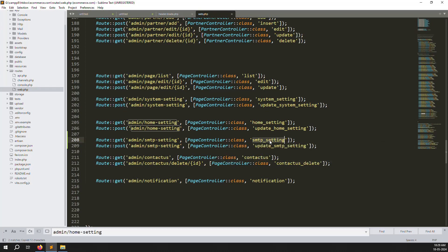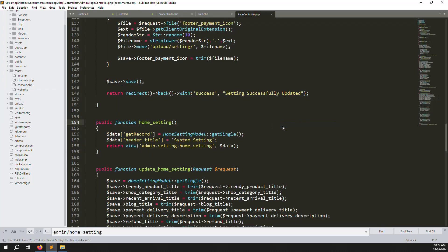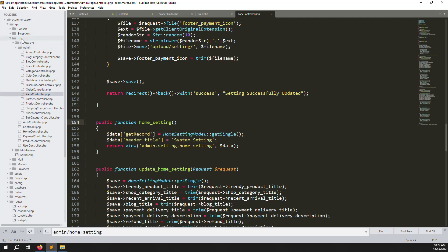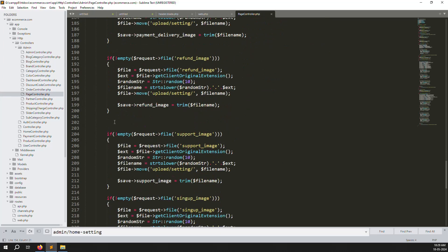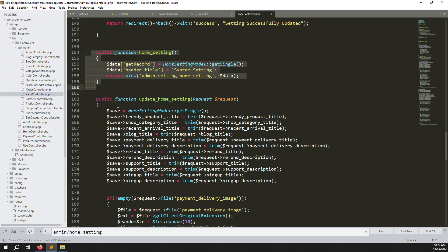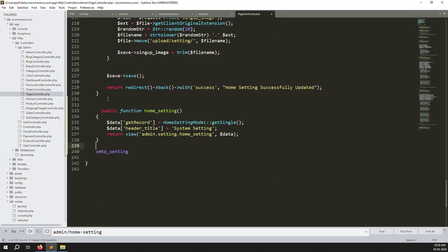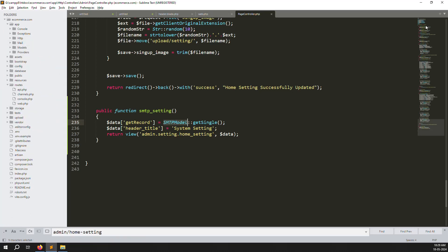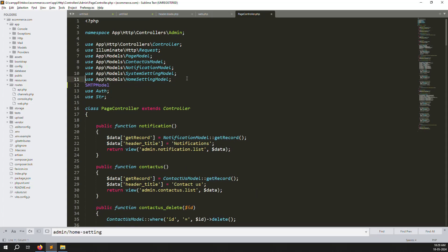Go to the Page Controller and create a new function, the same as we did for Home Setting. If you're using Sublime editor, go to definition, or navigate to app/Http/Controllers/PageController. Scroll down, copy the above function, paste it below, and rename it to smtpSetting. Change the model reference to the SMTP model, which we need to create next.